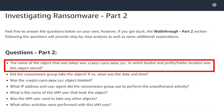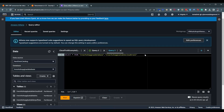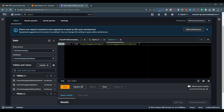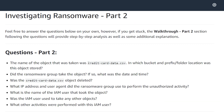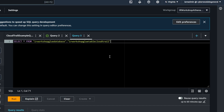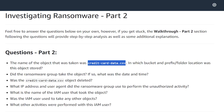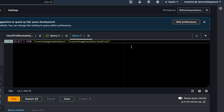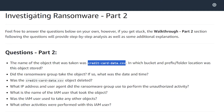The very first question: the name of the object that was taken was credit_card_data.csv. In which bucket and prefix or folder location was this object stored? Now, since we know this is going to exist within CloudTrail, and within CloudTrail when you're looking for specific objects or details that were retrieved, we can use a value that we know and look for it within the request parameters. The request parameters typically contain details about the request made by the user or service, and you can use that to filter for specific things. So in this case, we're going to query where the request parameters contain credit_card_data.csv.